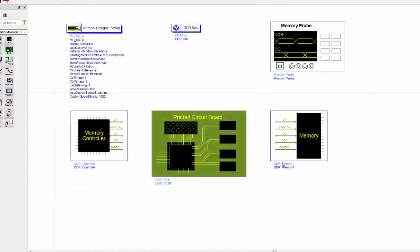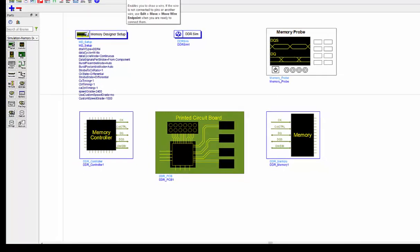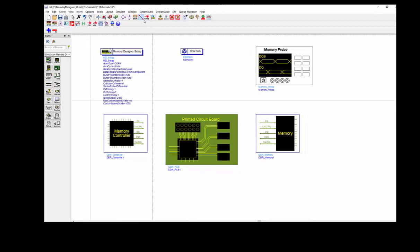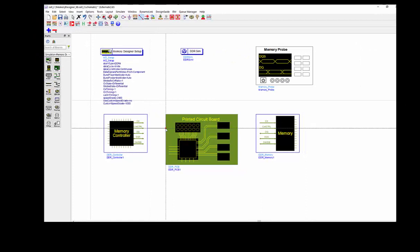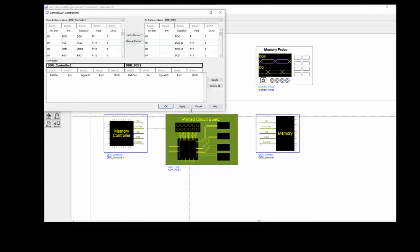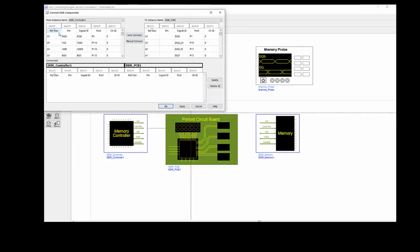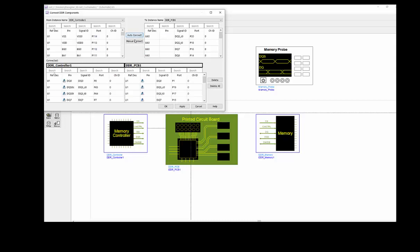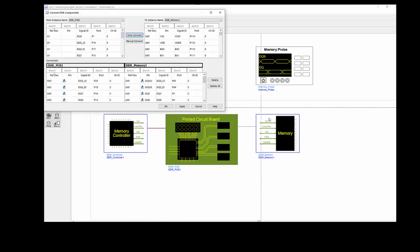So that's the finish all the model inputting. The next step will be do automatic connection. So you just need to insert a wire between different components because we ensure the reference designator, the signal ID are identical. So if you click auto connect, all the signal nets will be connected automatically. And the same thing for memory components. Everything can be done automatically.